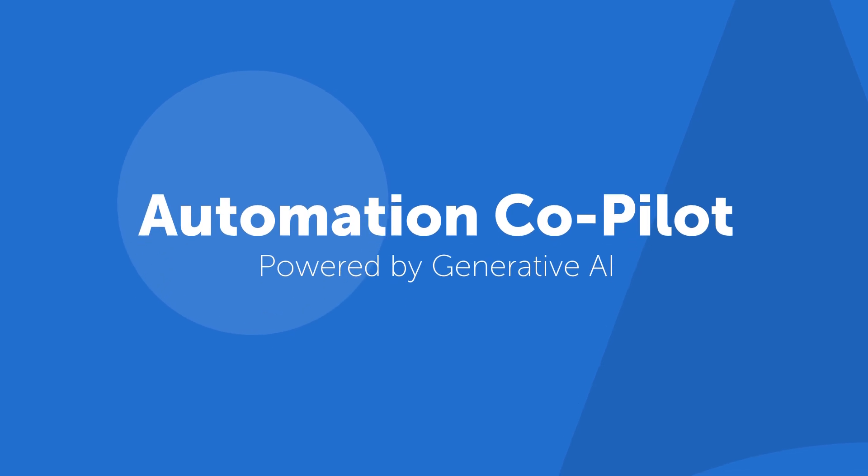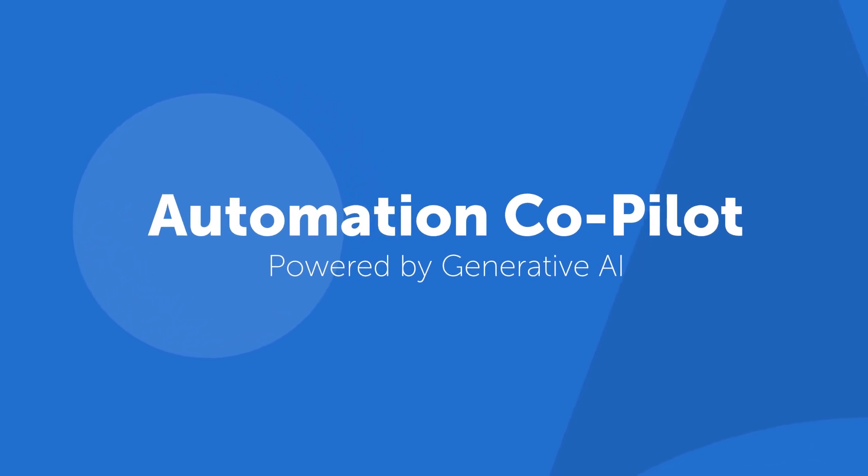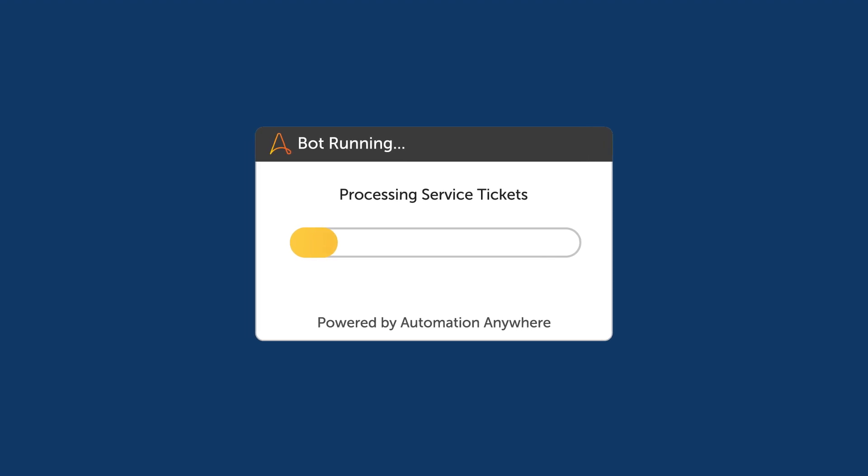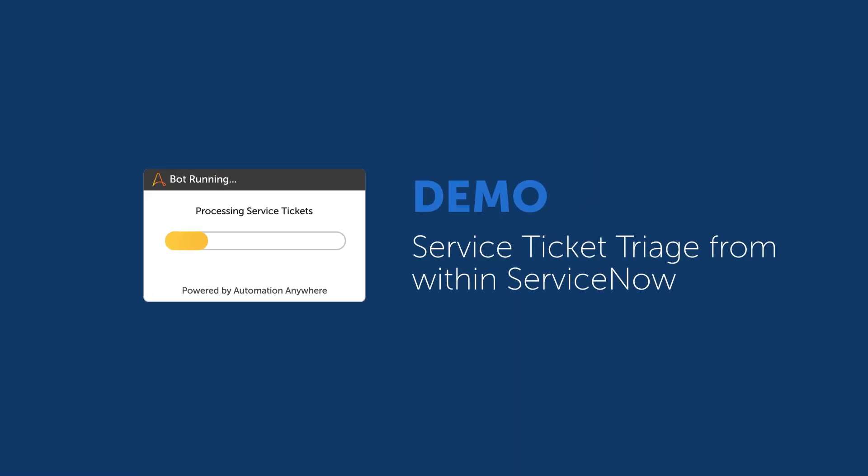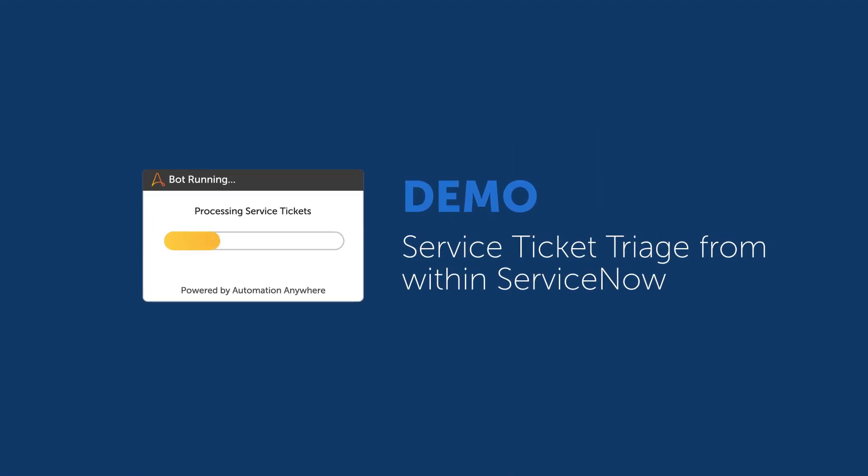Let's take a look at how Automation Copilot, powered by Generative AI, can be used to help an IT helpdesk agent process service tickets from within ServiceNow.